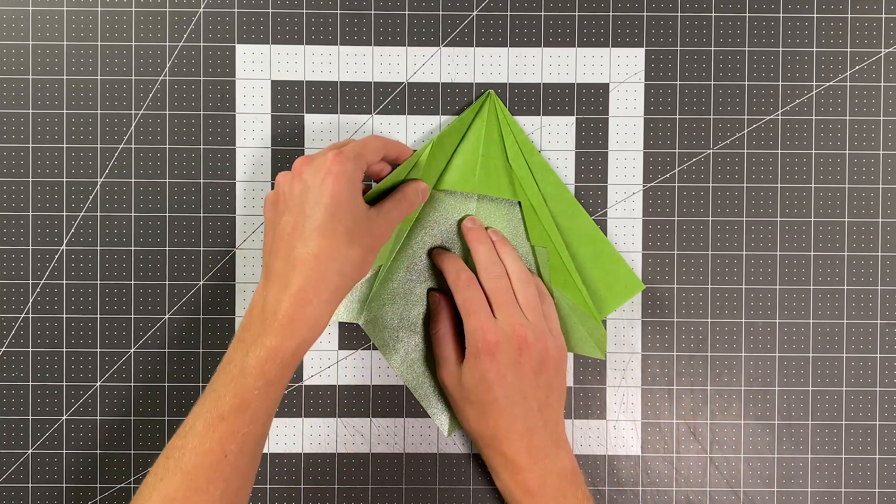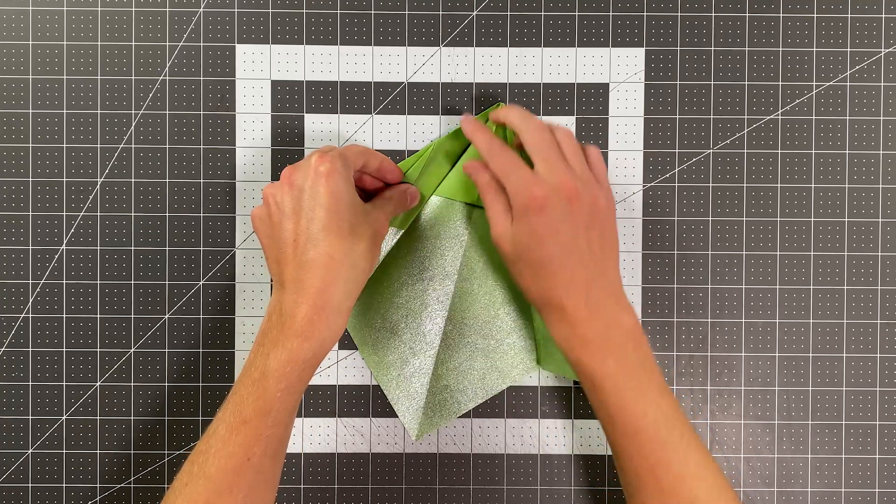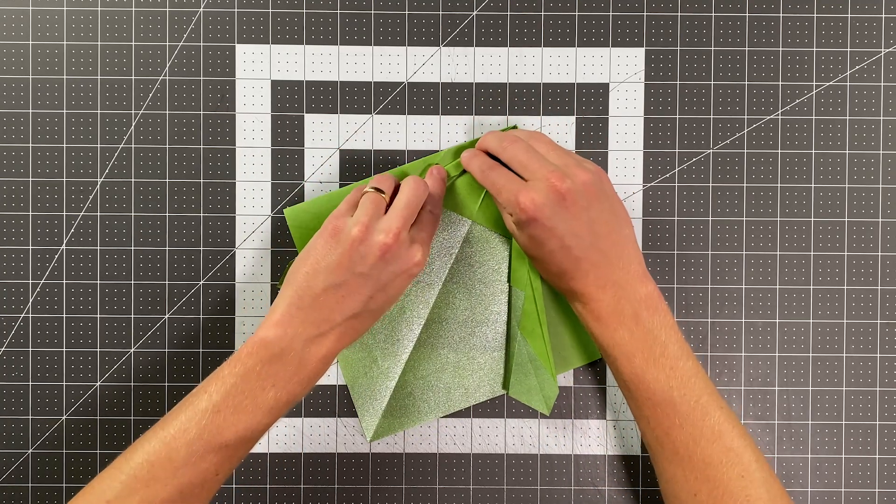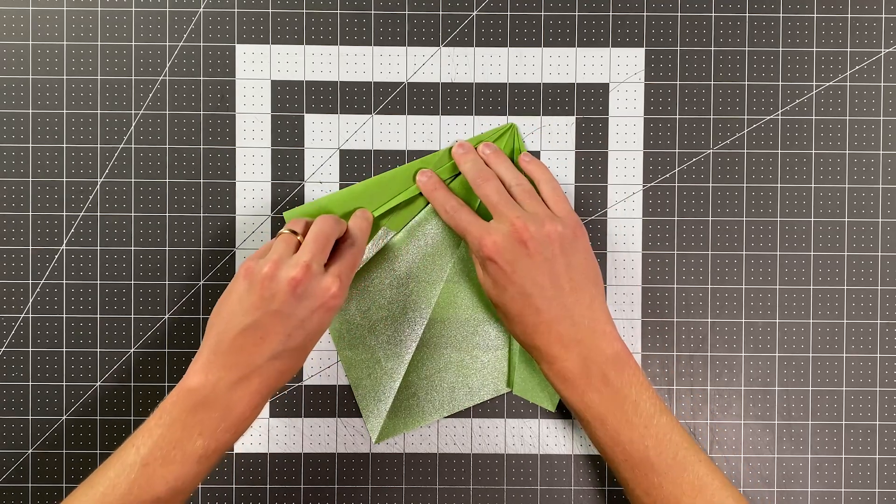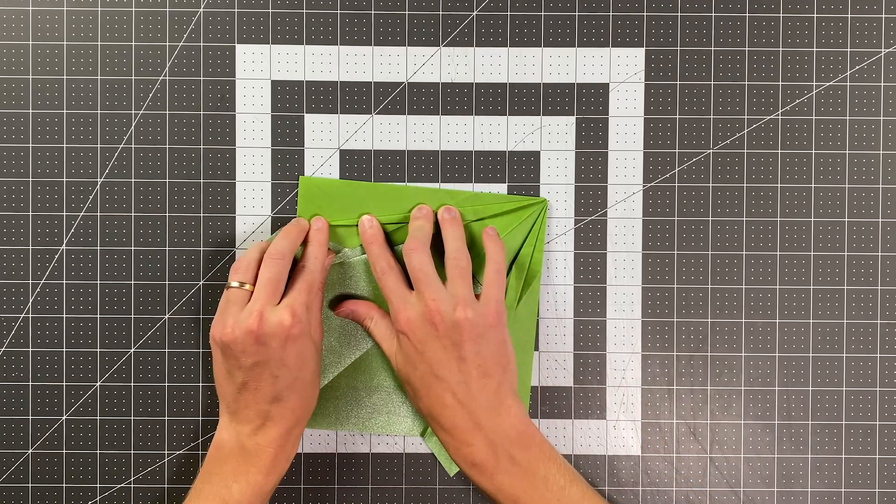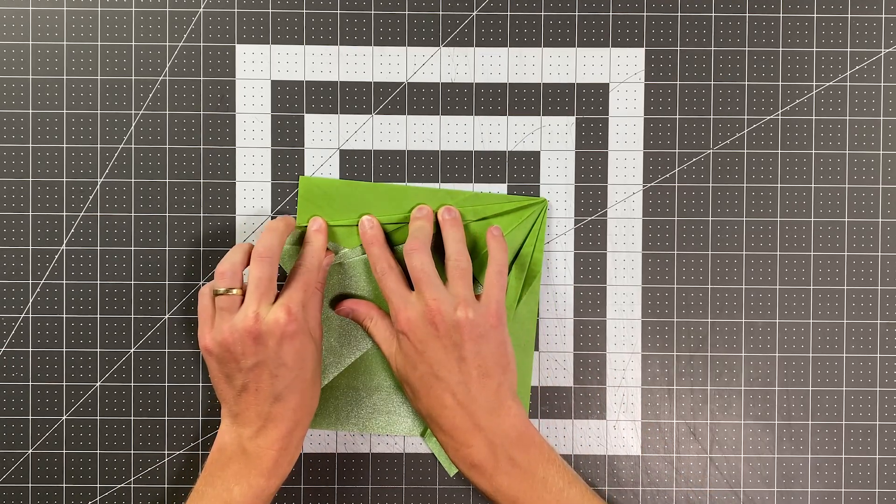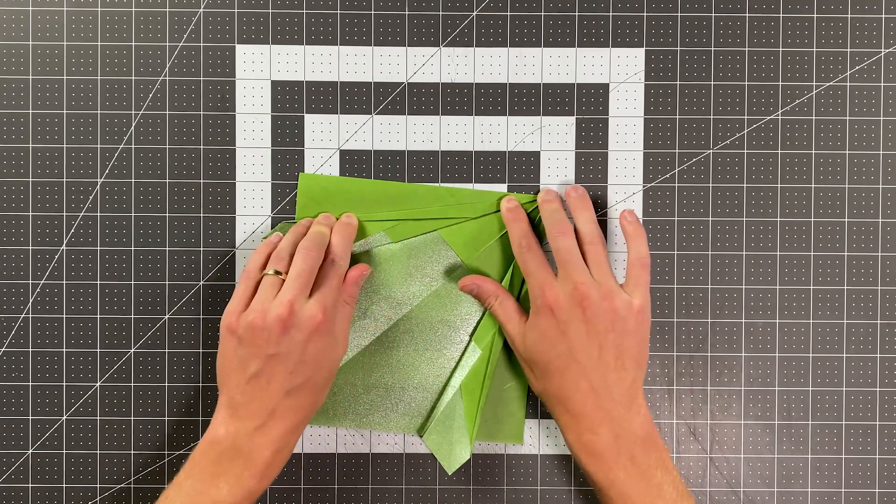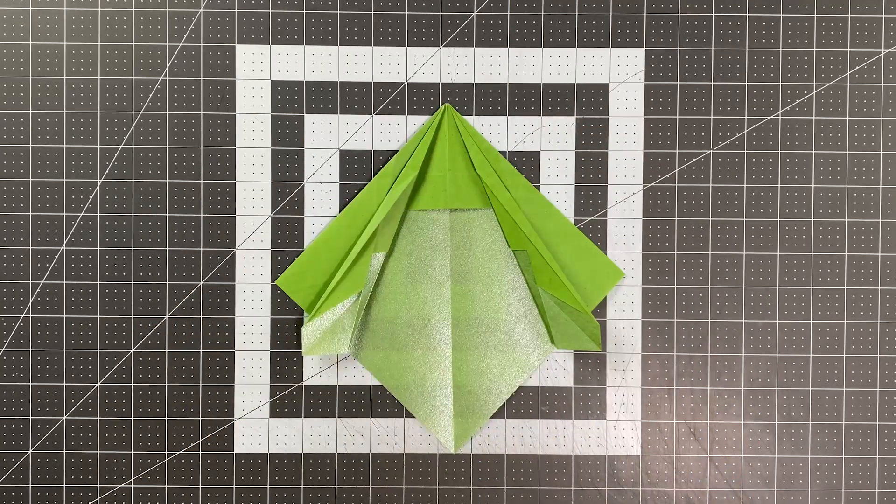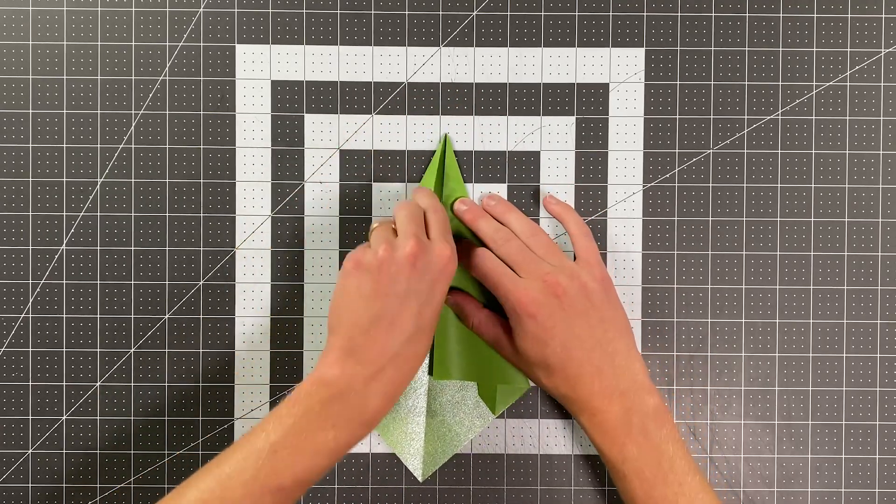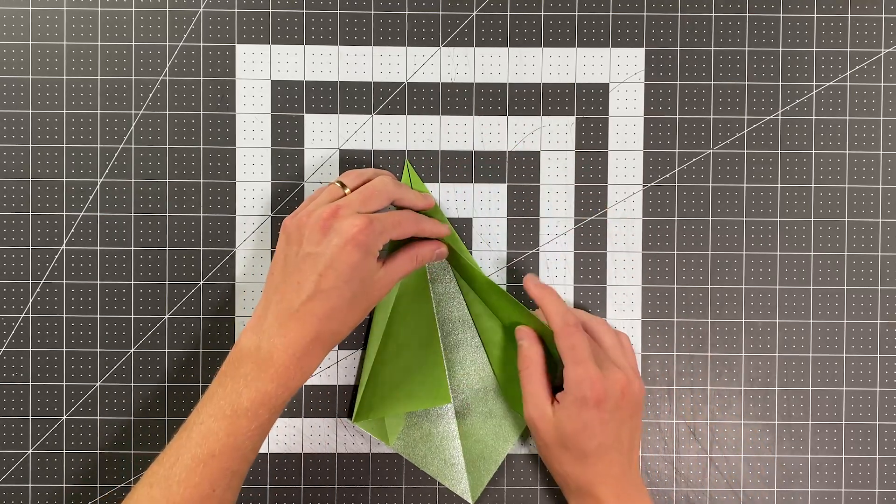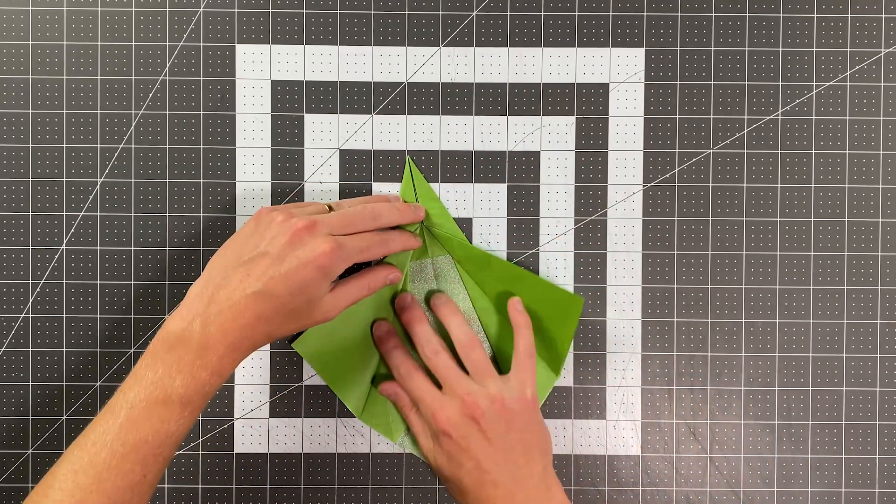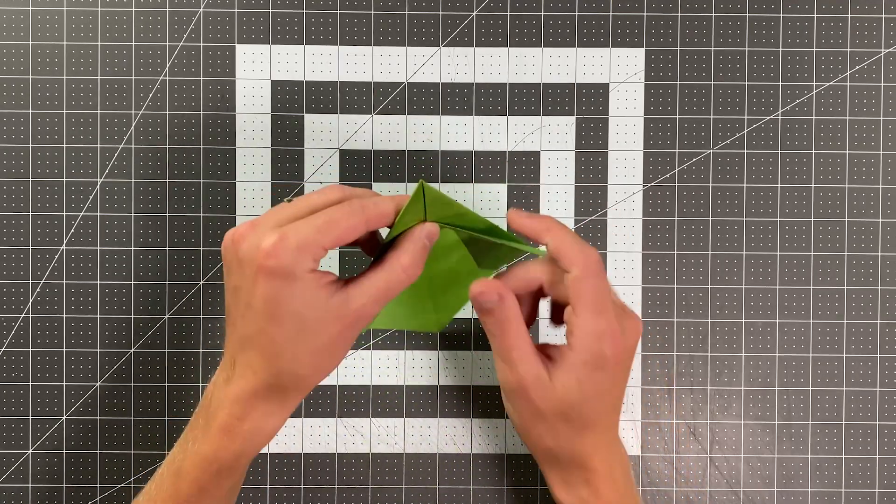So we'll open it up and fold this edge right here to that edge right there. And your plane should look like this. Now we can go ahead and close this layer up just like so. Close that like that. And now fold out on this layer. Fold out on this layer. I'm going to leave the other layers alone for now and flip it over.